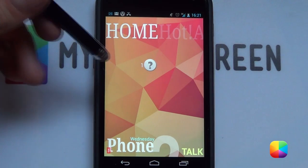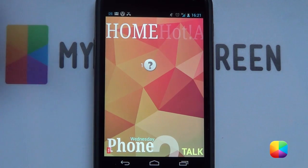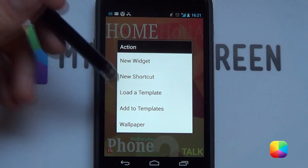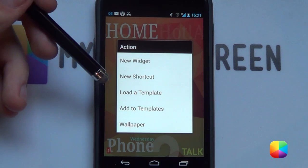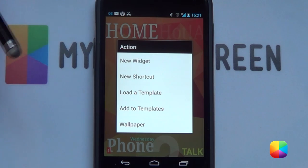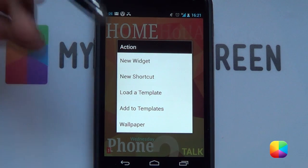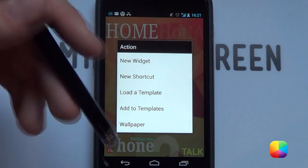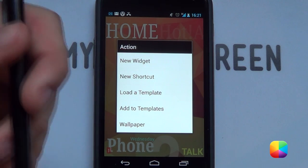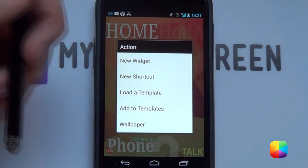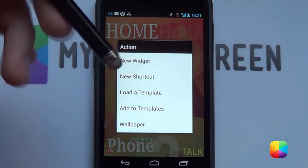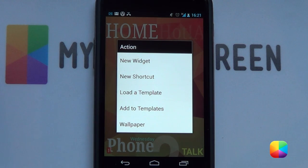Let's carry on with this guide and see what other amazing features this launcher has. If you hold down on the home screen again, it comes up with Add to Templates and Load Templates. If you like the setup of your current screen, just go Add to Templates. If you want to re-add it next time — say if you have all your shortcuts set up just the way you want them — just go Load a Template and you'll have them straight back. Works really well.